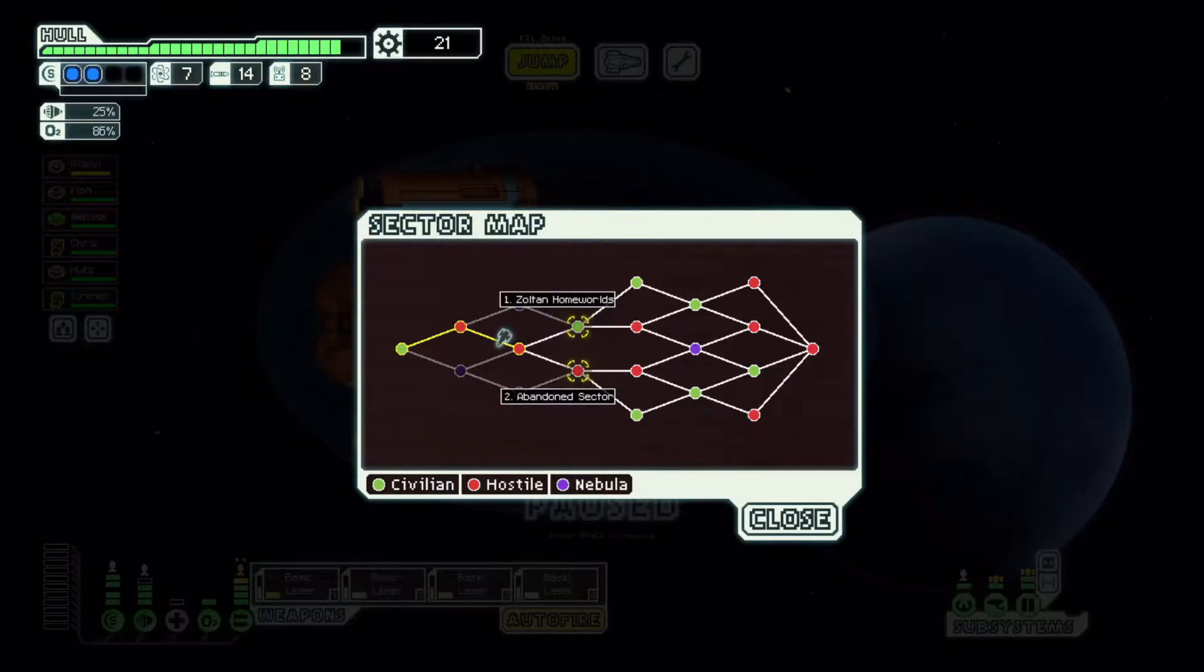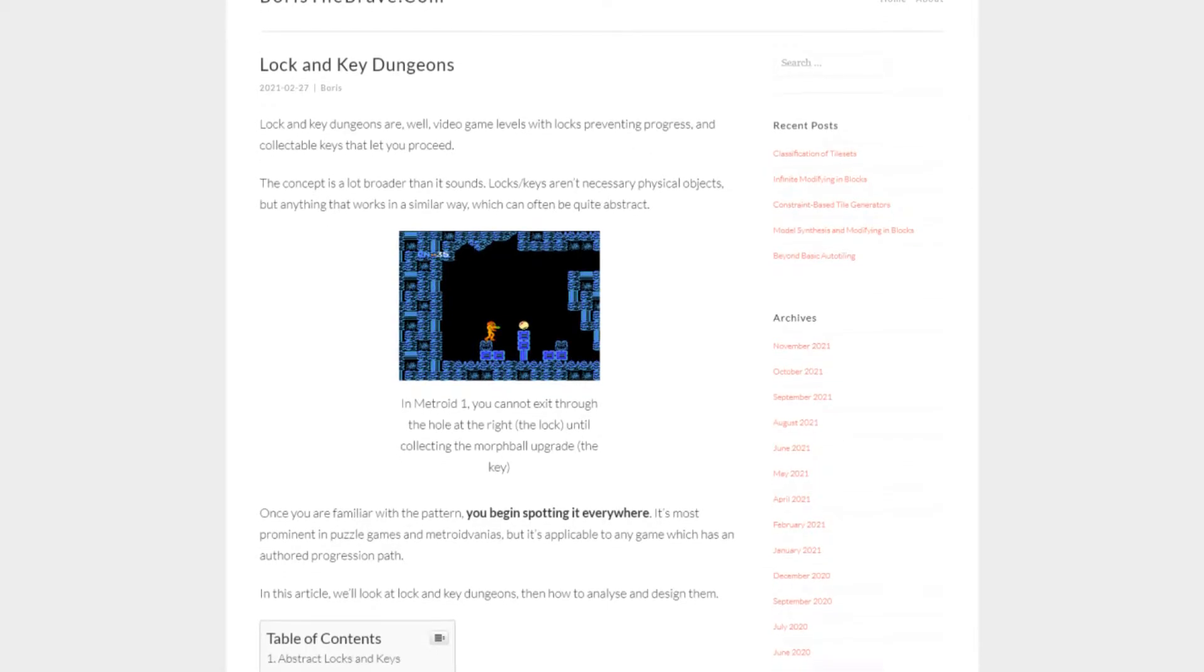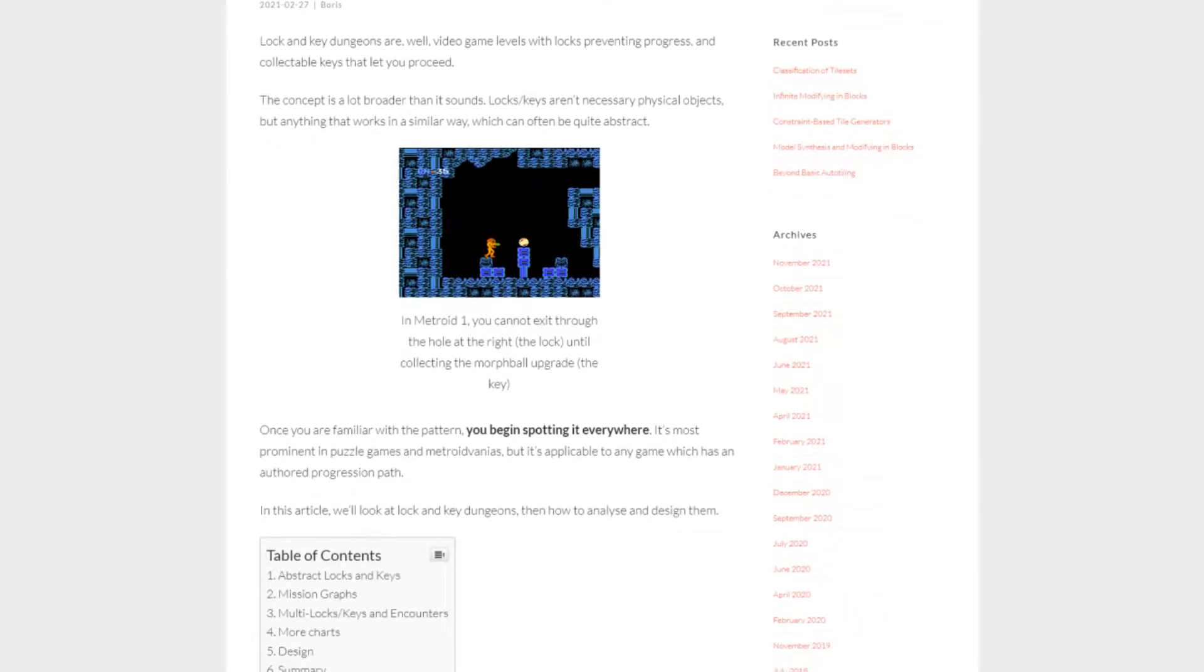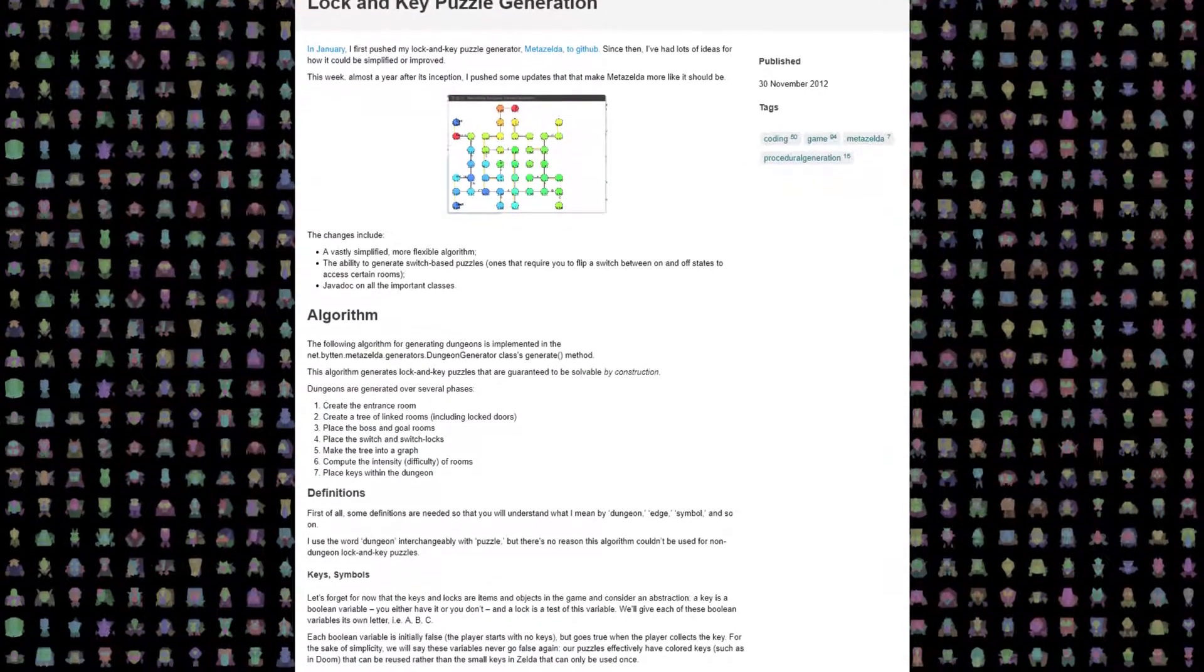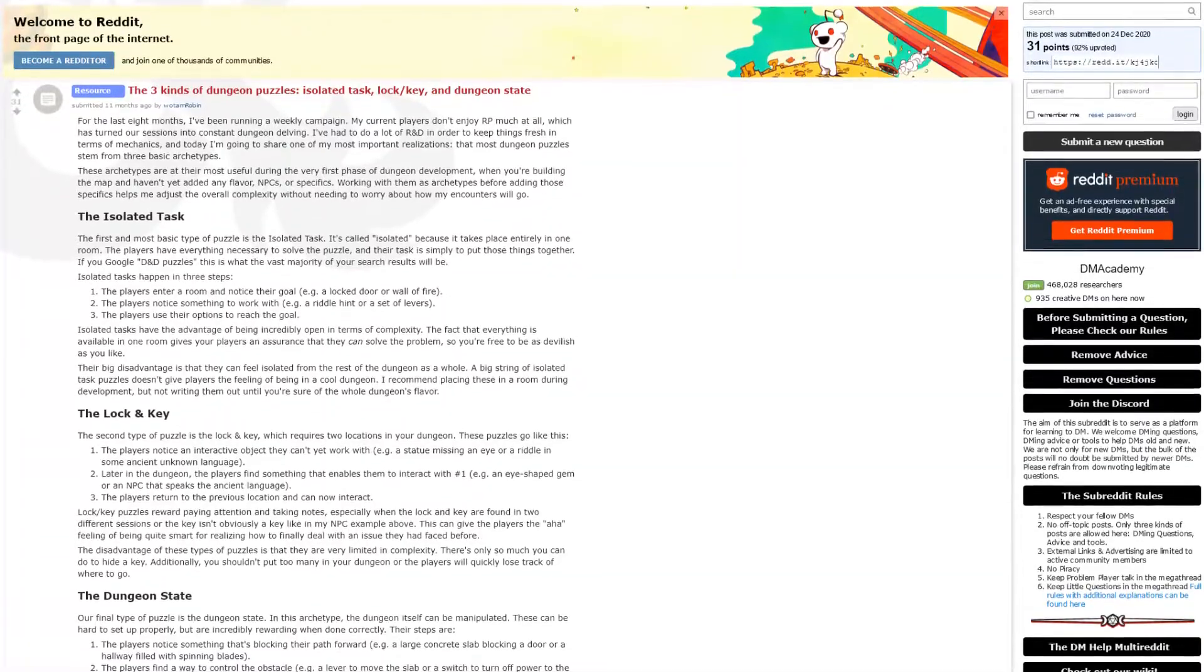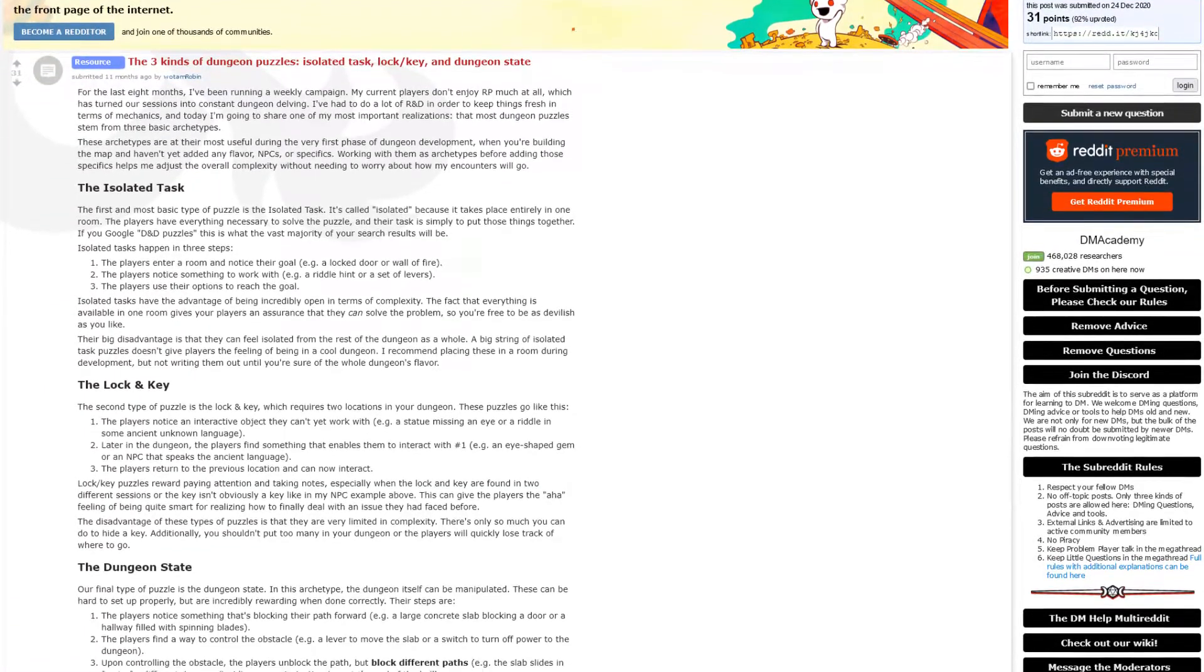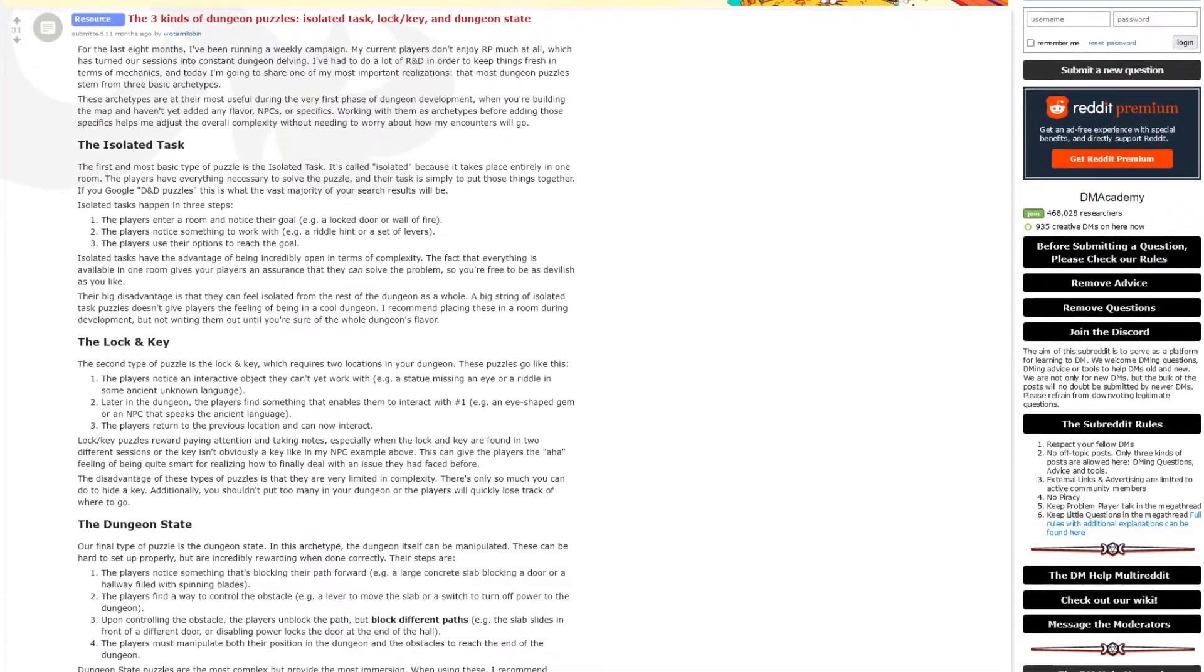My research so far suggests that while this is an established form of content generation, the actual methodologies and discussions on the subject are somewhat limited and spread around the web. So today I'm going to provide an introduction to the concept of lock and key generation and demonstrate a basic implementation of it that can be used for any type of game.